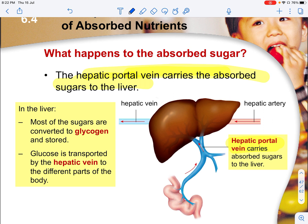The hepatic portal vein will carry the absorbed sugar to the liver, and in the liver, most of the sugar will then be converted into glycogen and stored. Glucose is also transported by the hepatic vein to the different parts of the body.